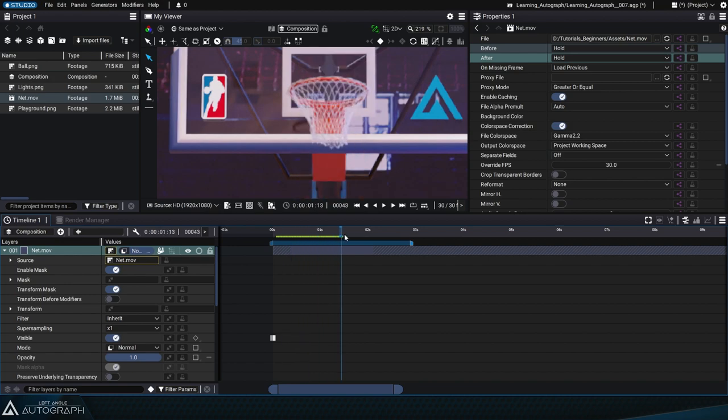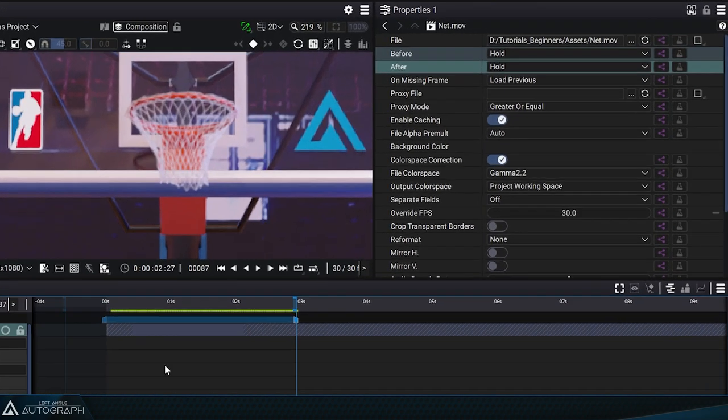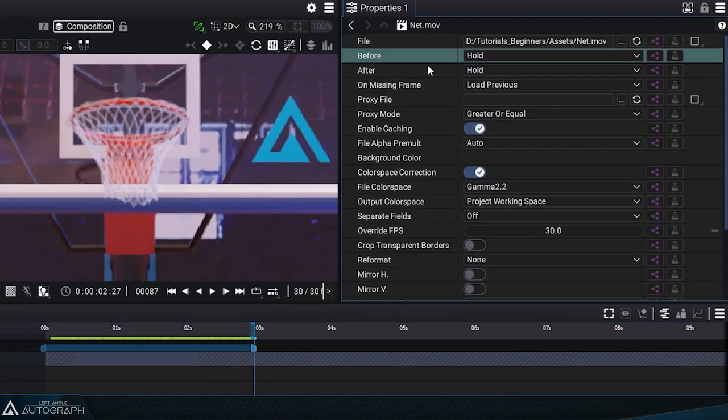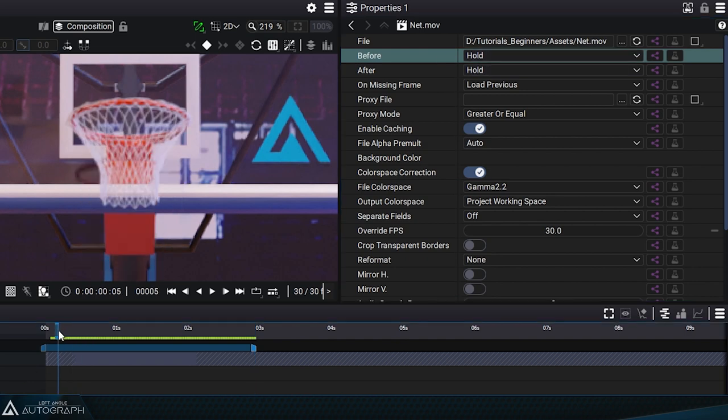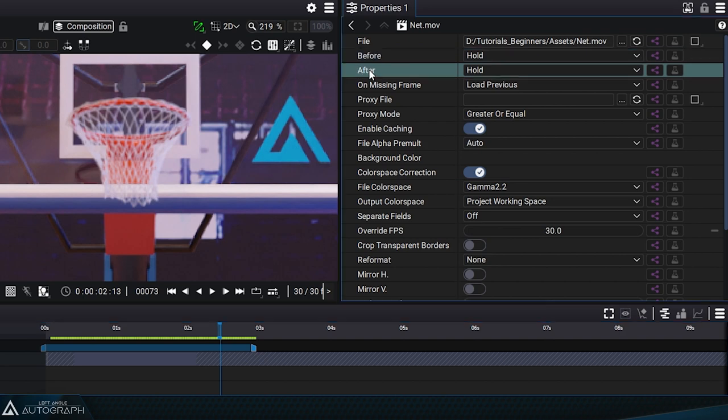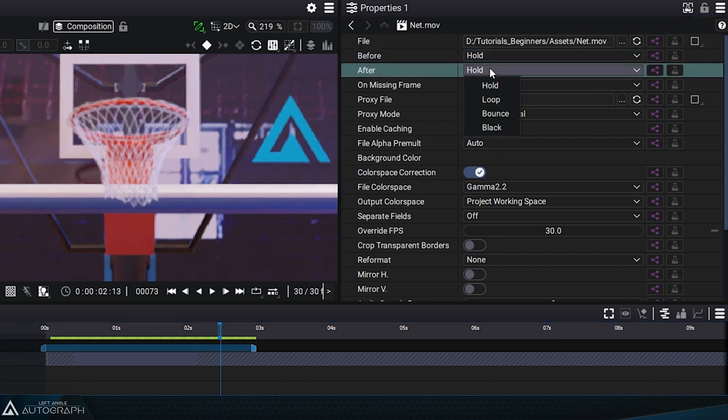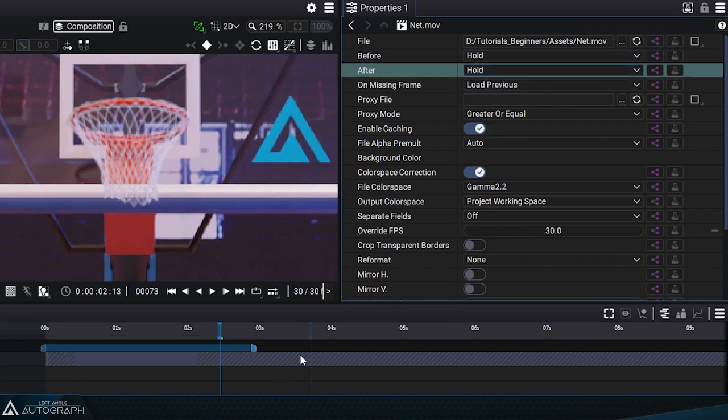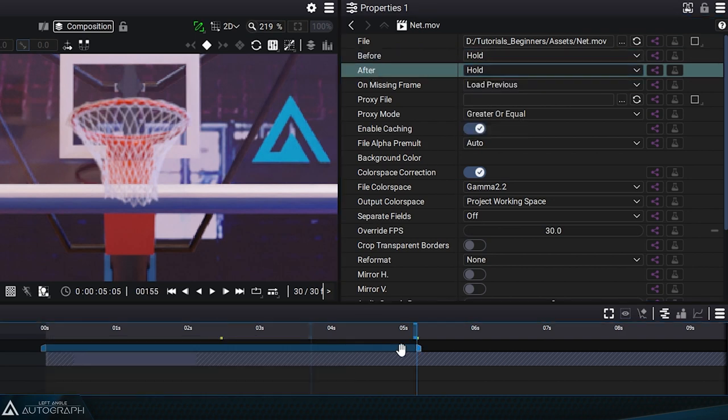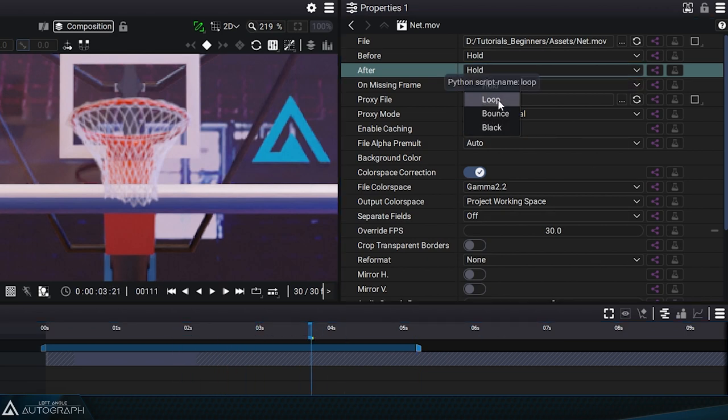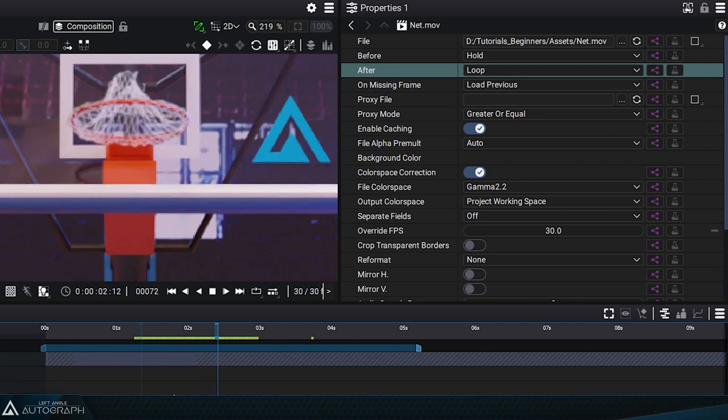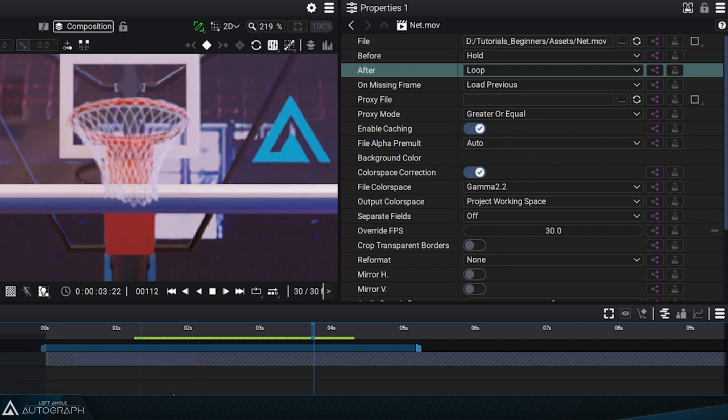Selecting the layer brings up the before and after parameters, which determine the type of extension that'll be applied beyond this initial range. The default hold mode for the after parameter will use the last available frame and keep it on screen. Switching to loop mode will extrapolate these new frames based on the same animation but played in a loop.